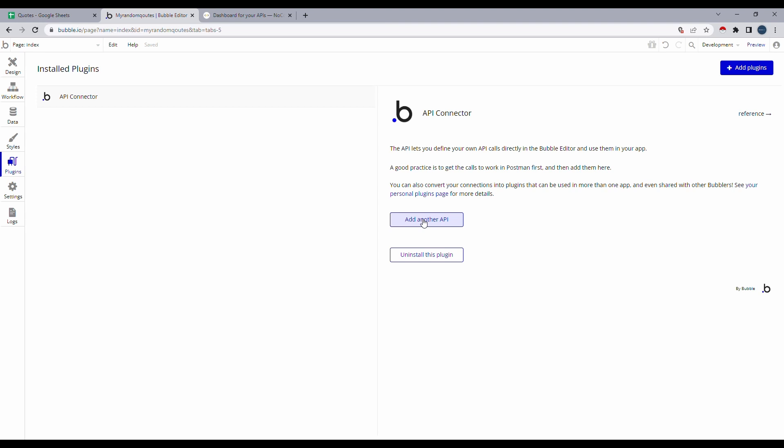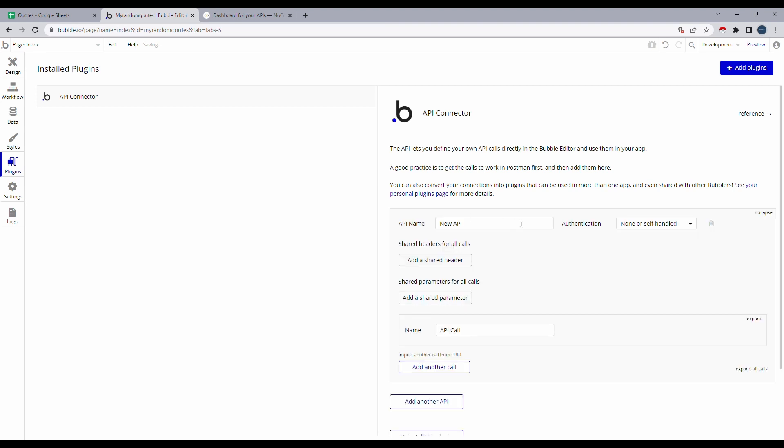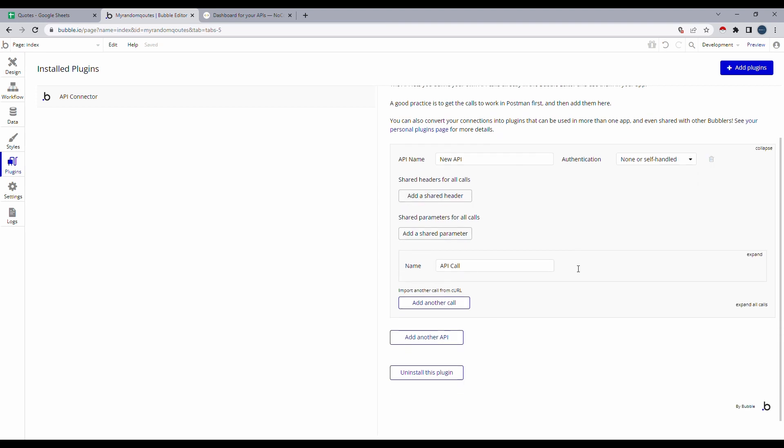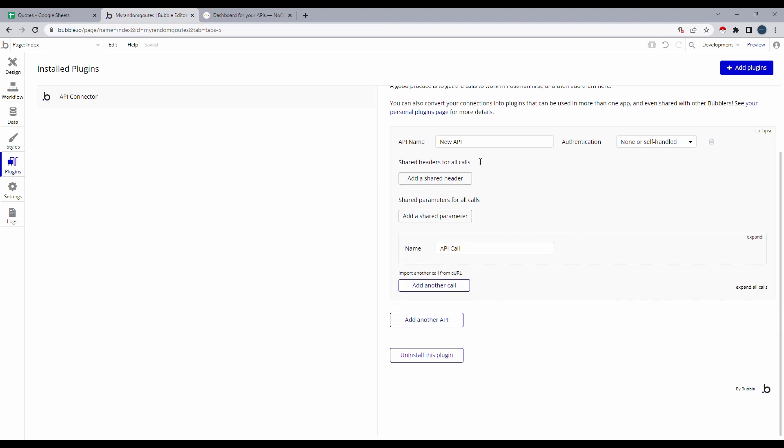I'll click on add another API. And you can rename your API. I'm just going to do that. So that it will be easier to identify later when we select it. And I'm going to select add another call.